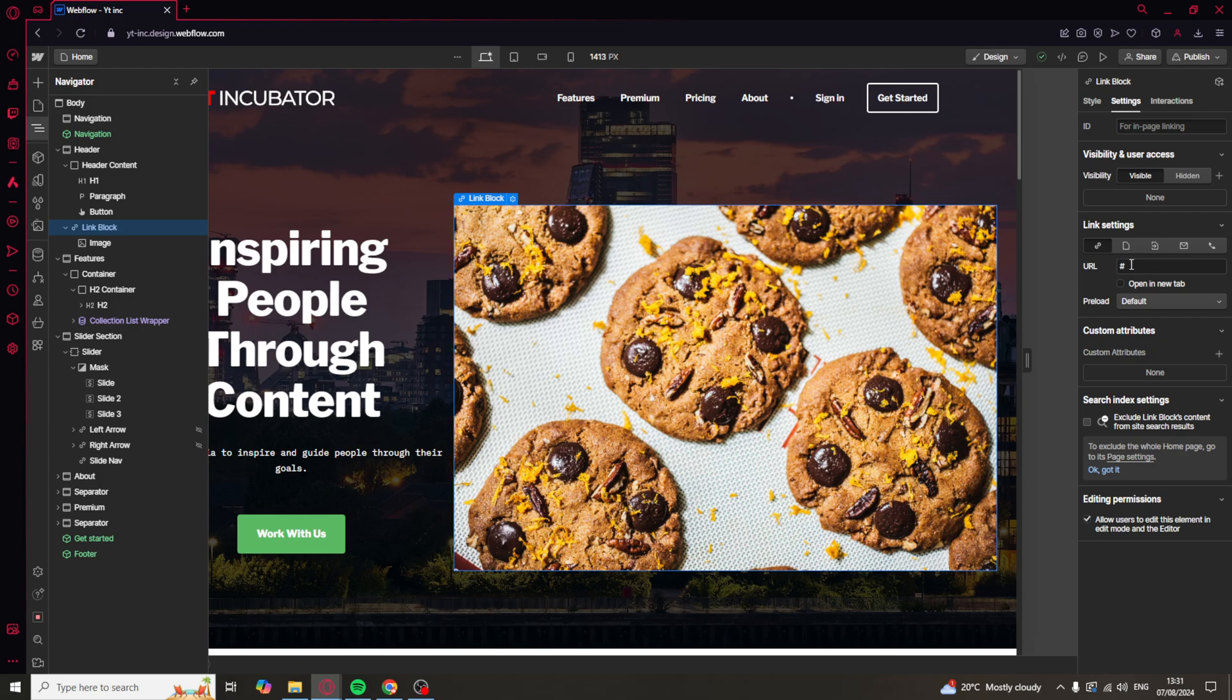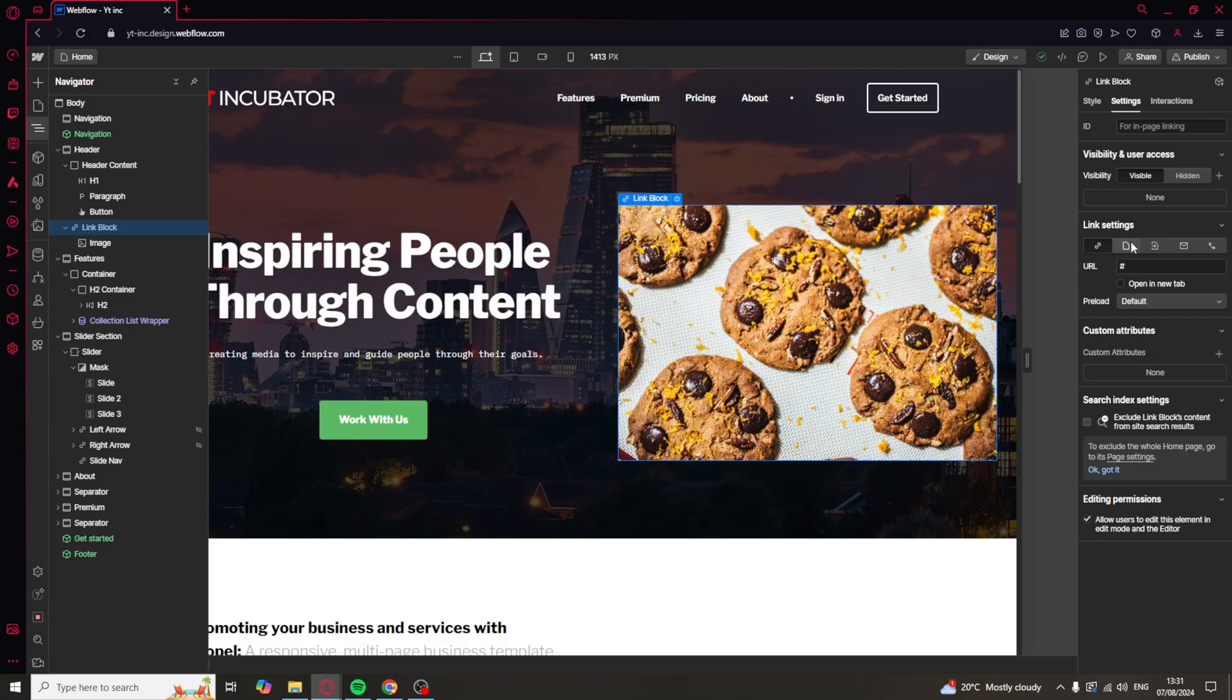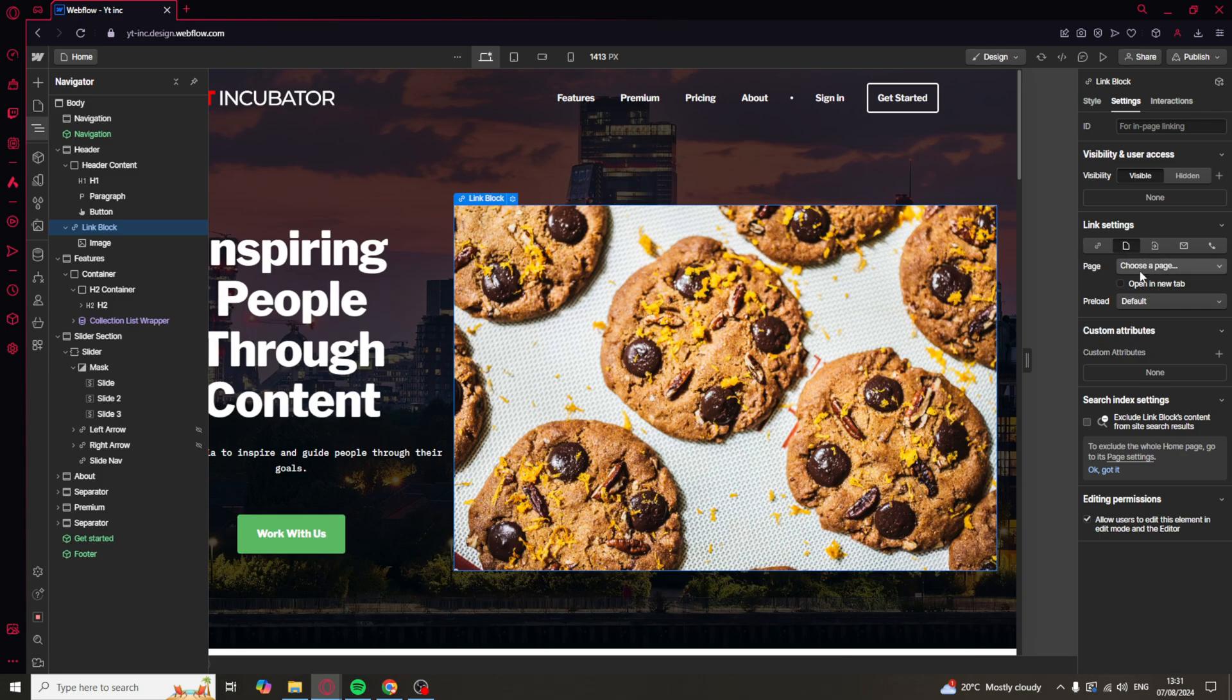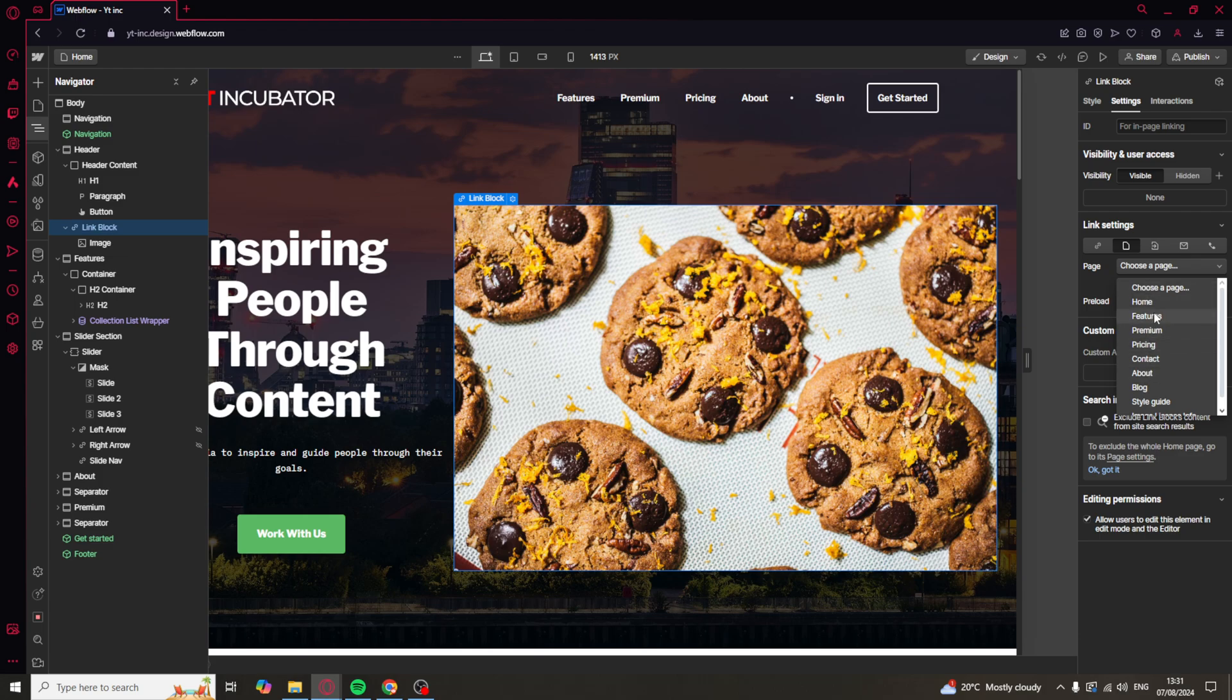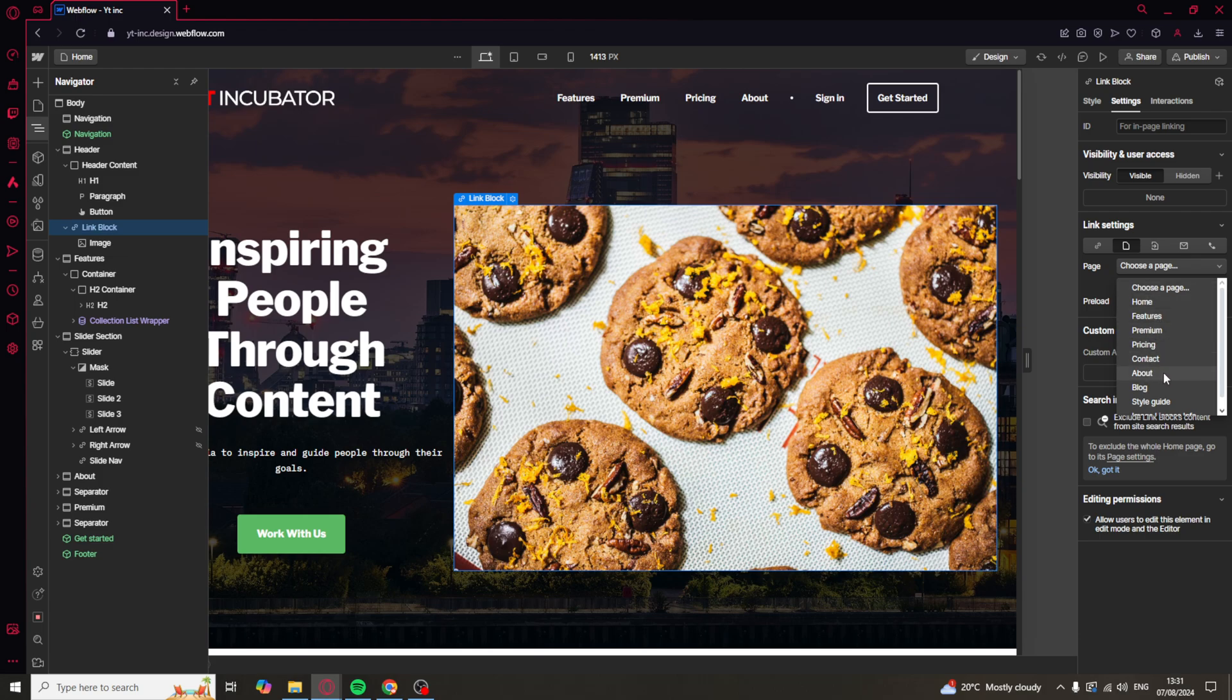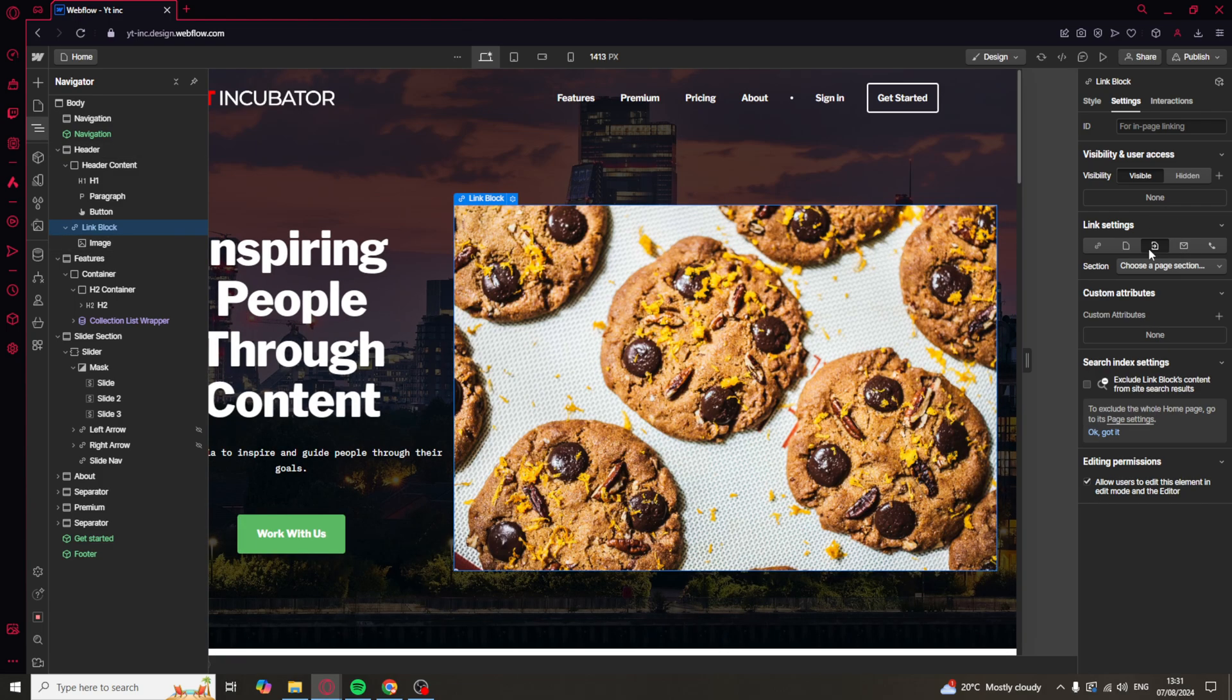So we can put a URL in here. We can put a page that we can link to one of the other pages. So for example, we can put it to an about us. We can change it to a part of the section. We can do email or phone number.